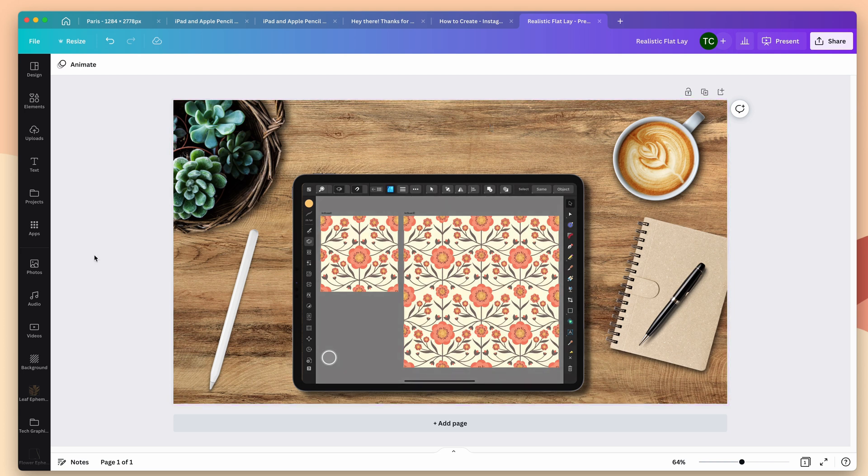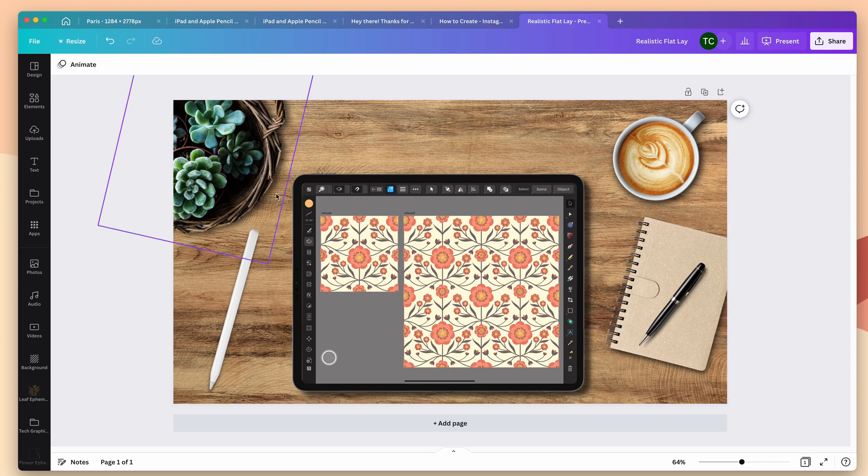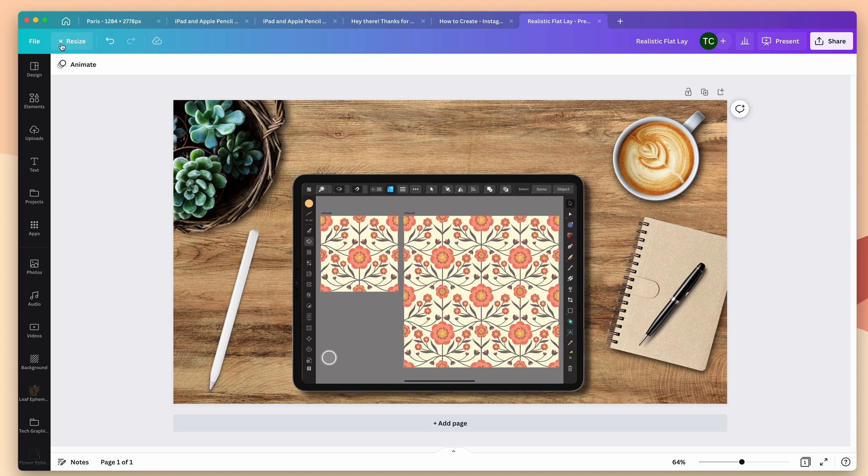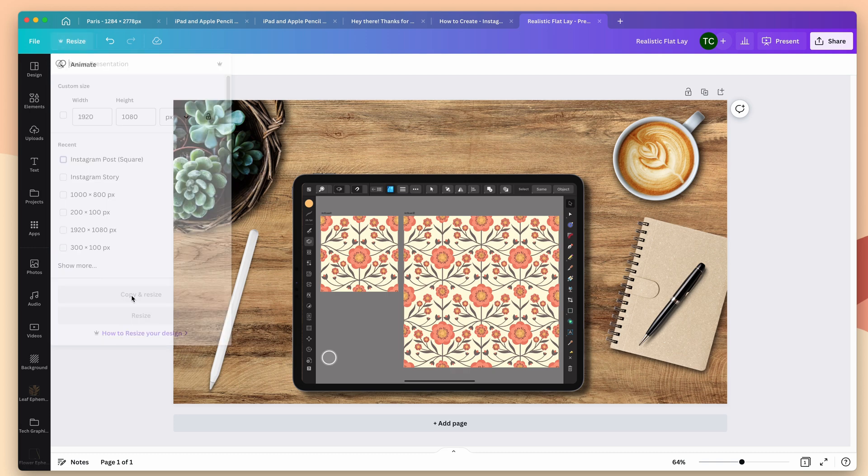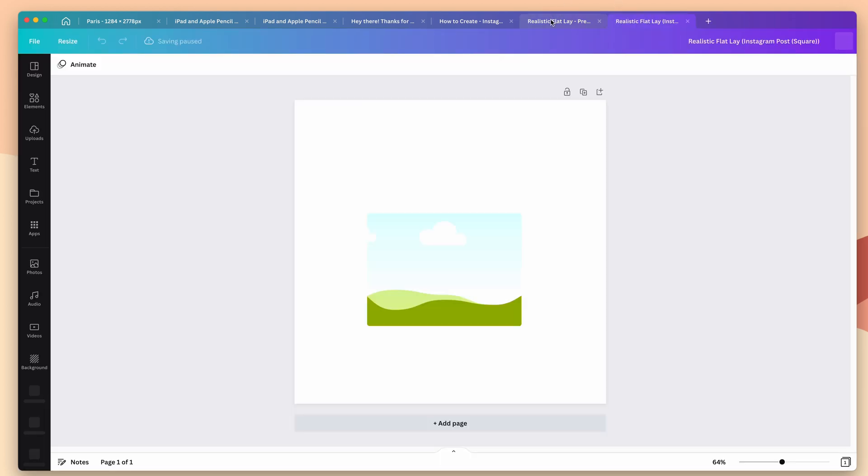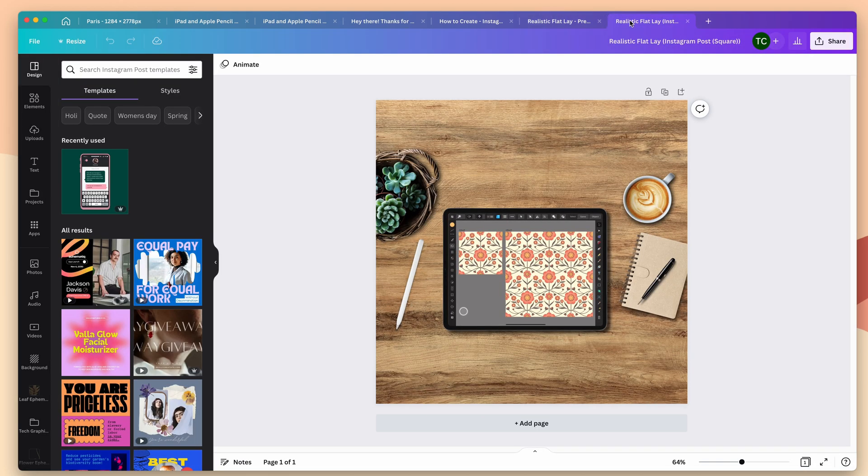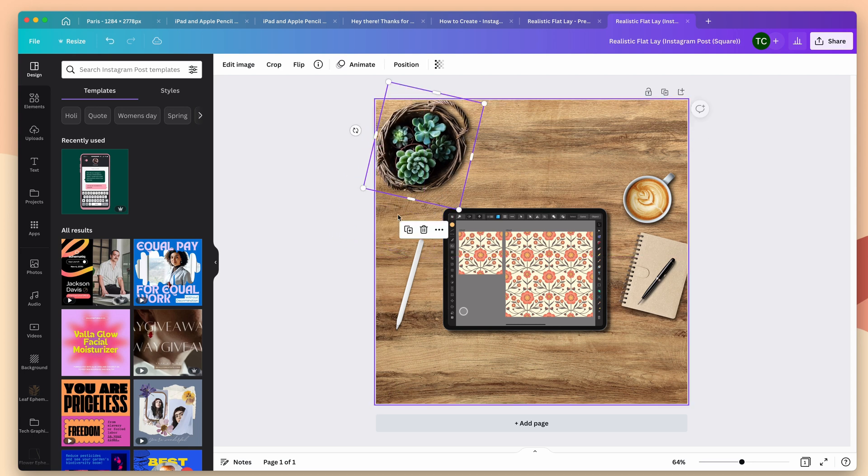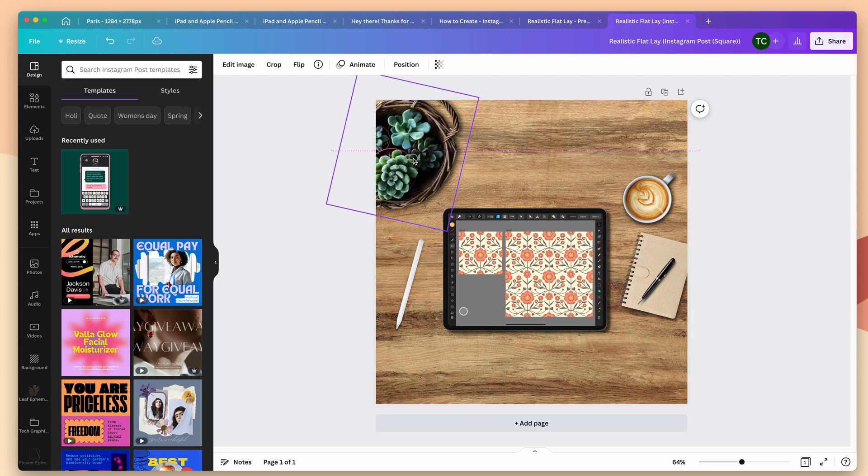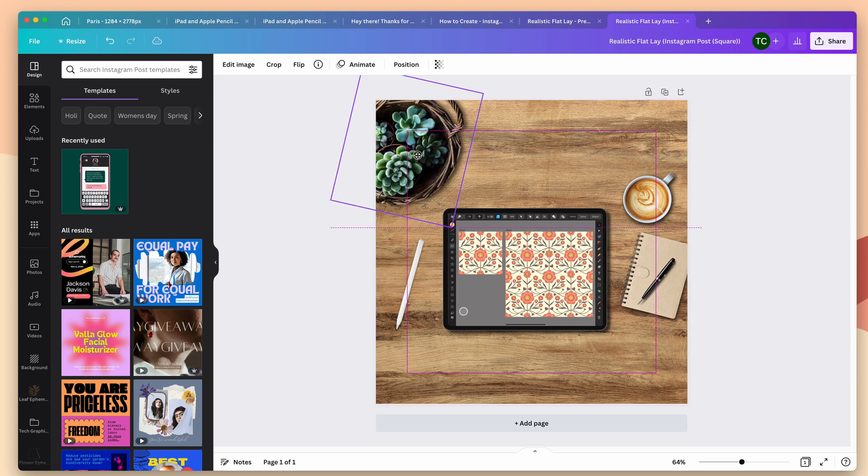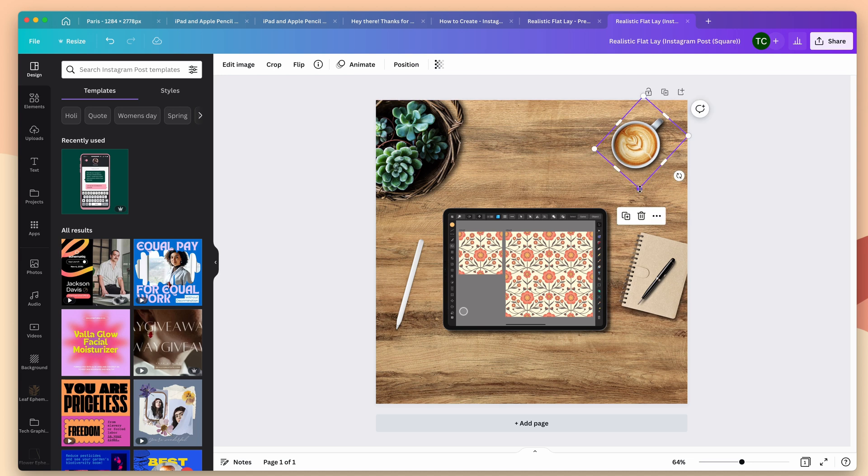Now, one of the benefits of using the Pro Canva account is that you have the ability to take the mockup, copy and resize it and use it for a totally different purpose without having to start from scratch. So let's say that I want to take this cover photo and create an Instagram post from it. I can go up to resize and again, you can see it's a Pro feature because it has the little crown. I can choose Instagram posts and copy and resize that keeps the original and allows me to have this square version.